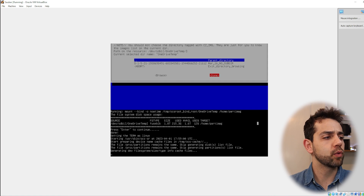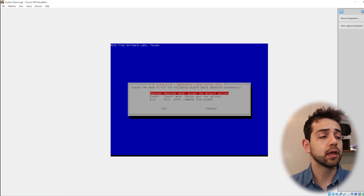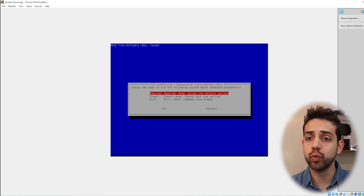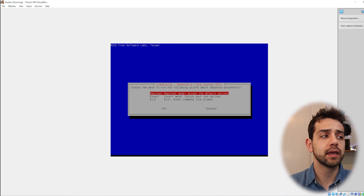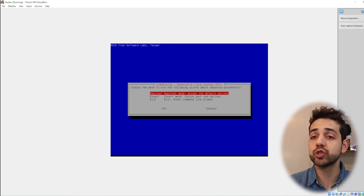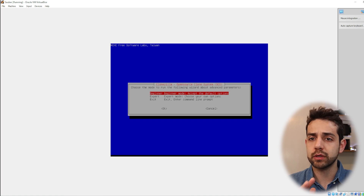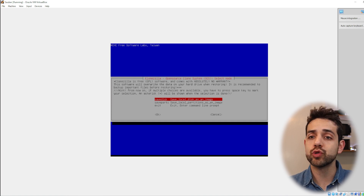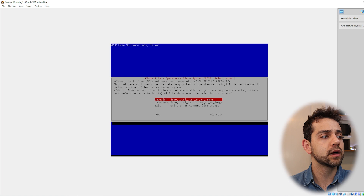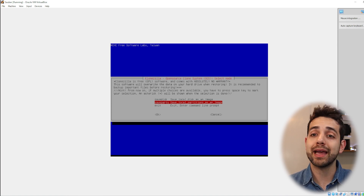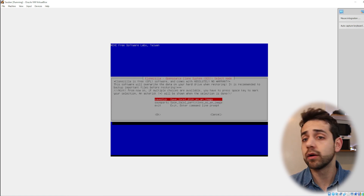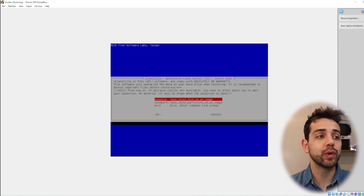It processes a bit more and then offers three options: Beginner, Expert, and Exit. No need to go Expert unless you have a very specific case and know exactly what you're doing — otherwise go with Beginner to keep it easy and avoid mistakes. Next it asks how you want to save the image: save disk or save partition. Save partition creates a separate image for each partition; save disk makes one single image for everything. Let's select save disk to keep it simple.